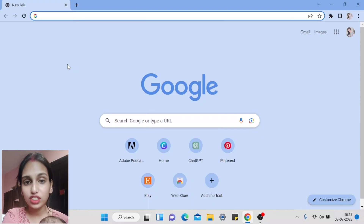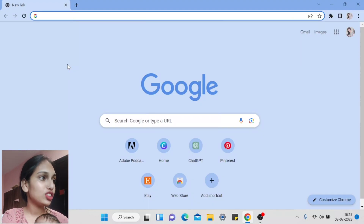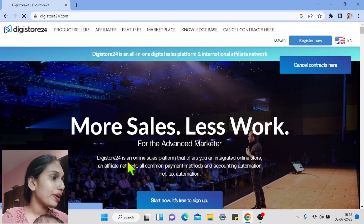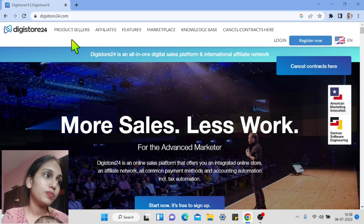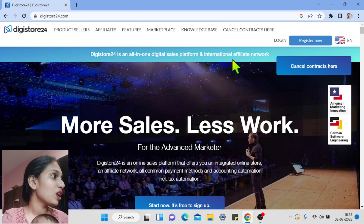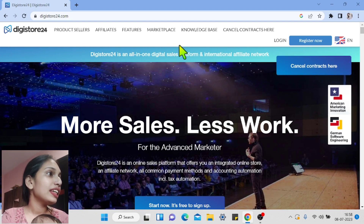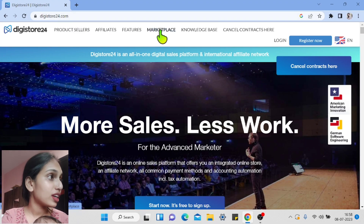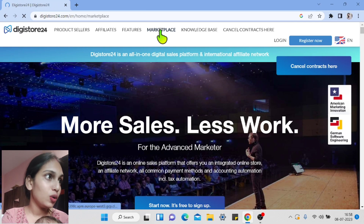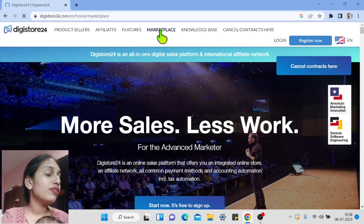In this tutorial, we will create an affiliate account on Digistore24. This website is called Digistore24, and it is an affiliate marketing platform. It has a marketplace where you will find various different kinds of products to promote.